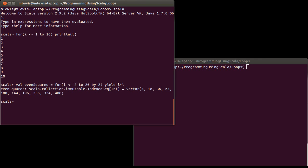And you can see when I do this, I get back a new collection, which has, this is 2 squared, this is 4 squared, this is 6 squared, 8 squared, 10, 12, 14, 16, 18, and 20. So we have the squares of all of those values.